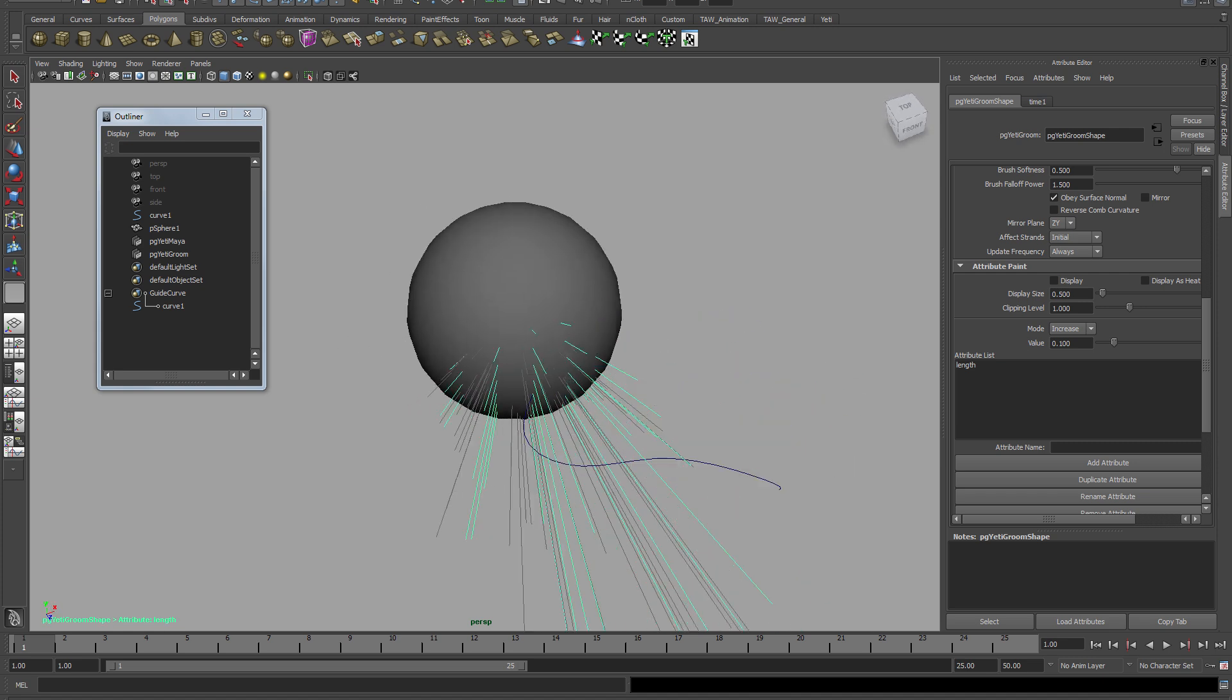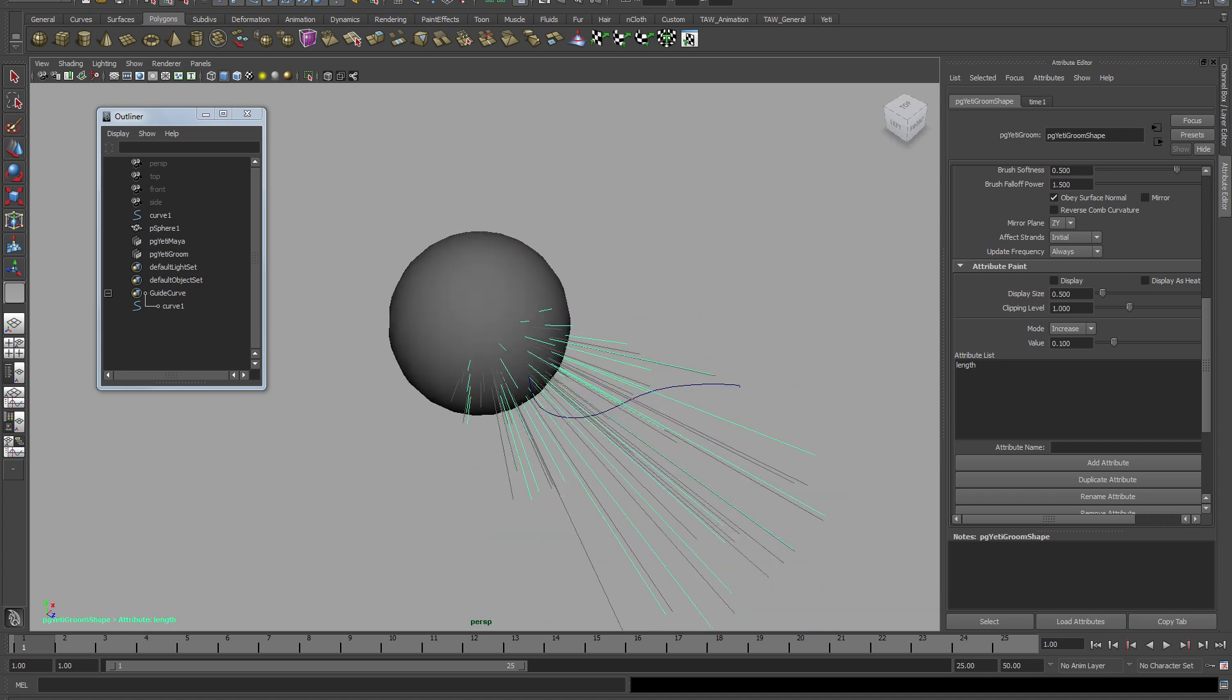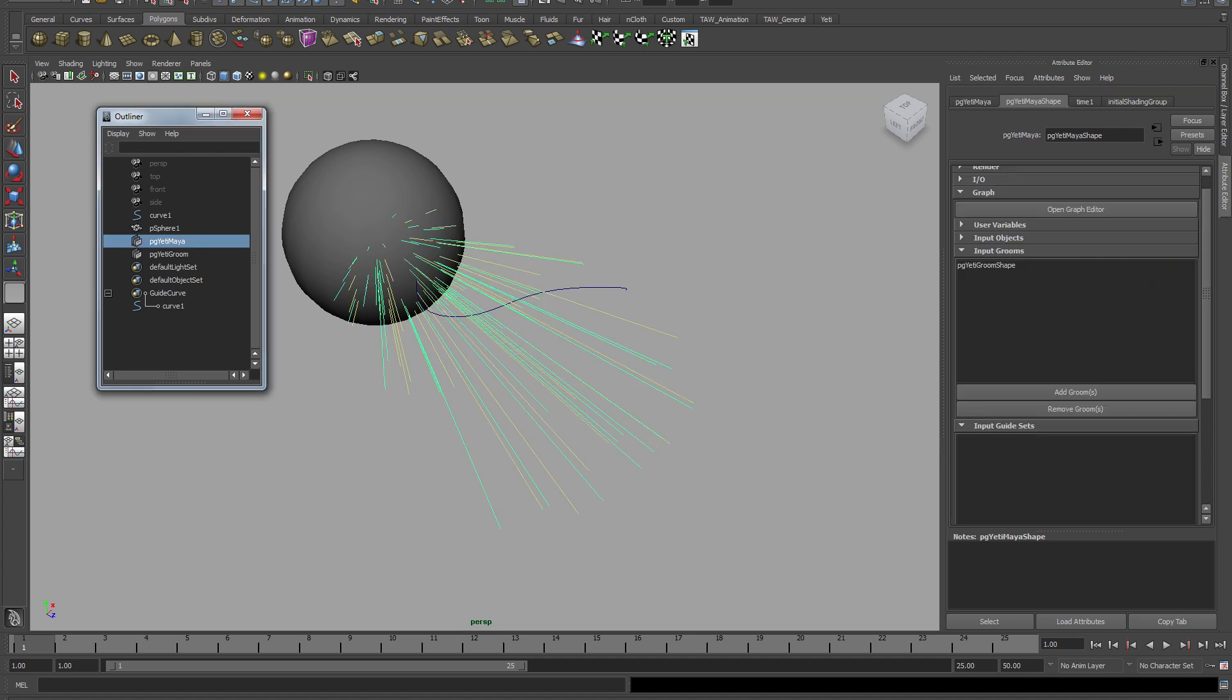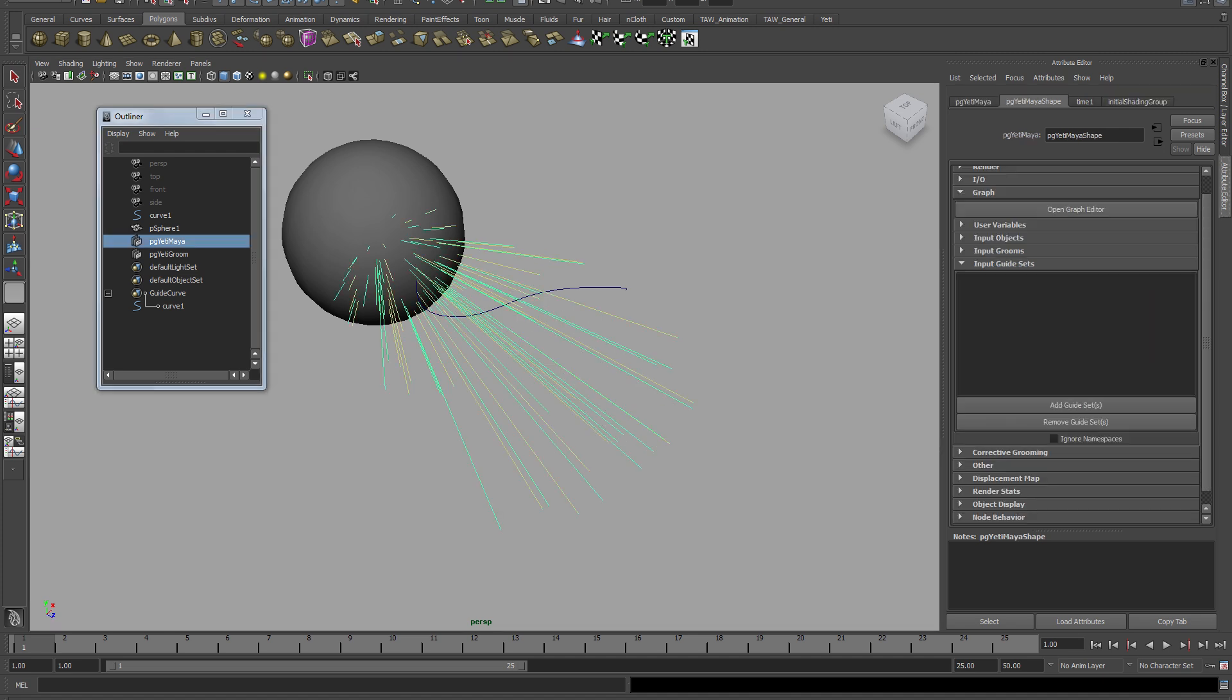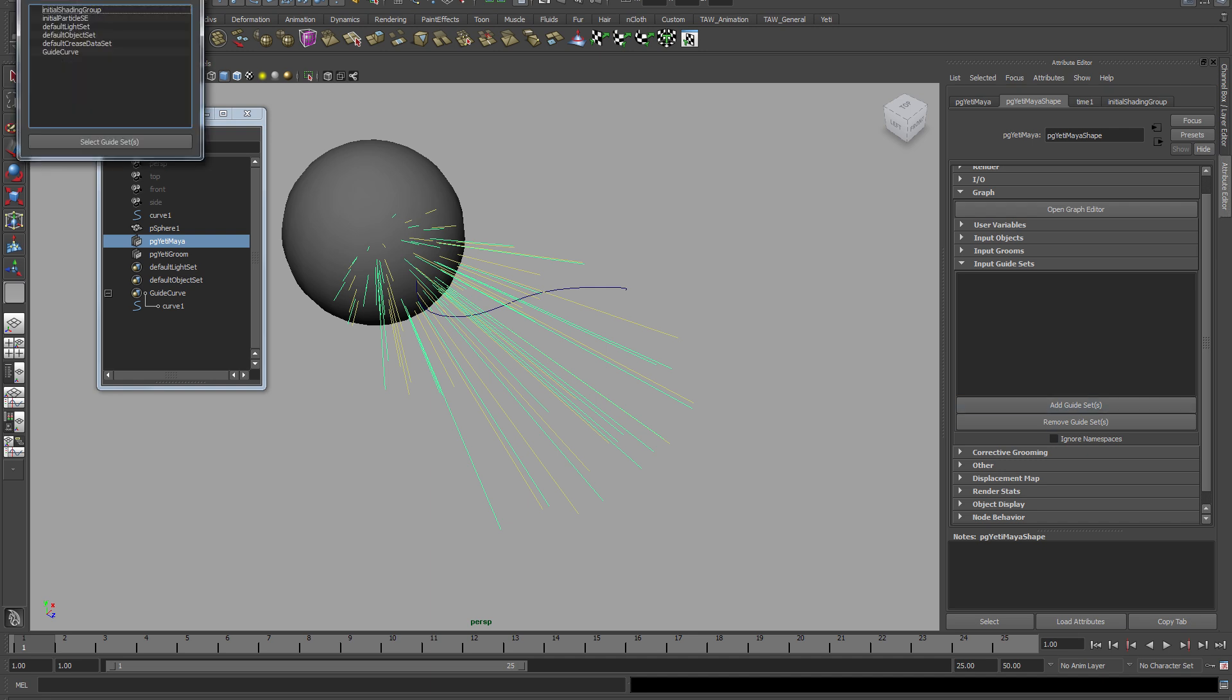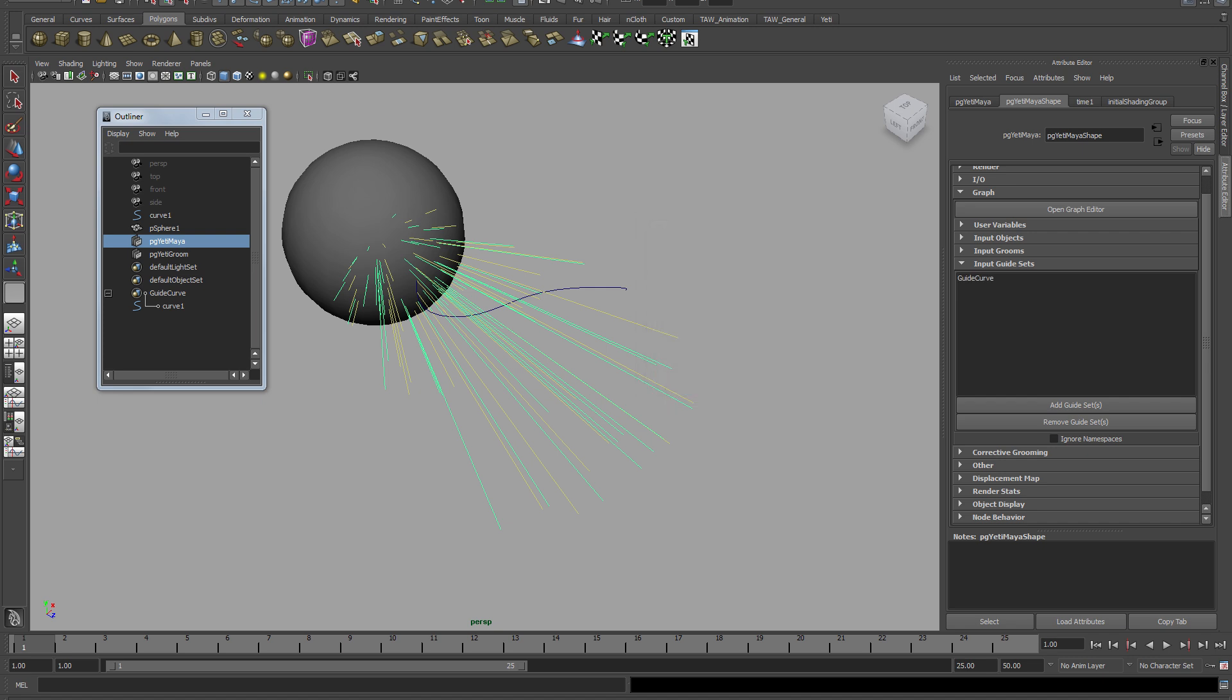There. There, comet, comet. Right, so that's all nice. Next step at this point is selecting your Yeti node and going to underneath your groom import - you can import the selection set or guide set. So let's import it.